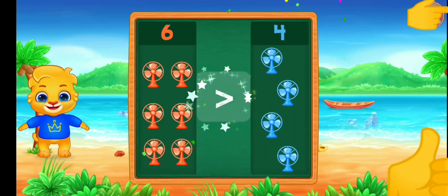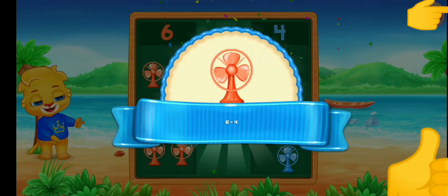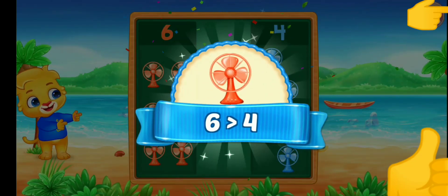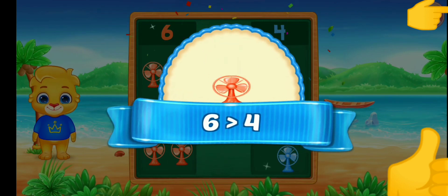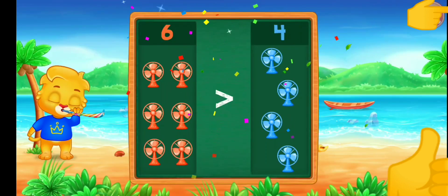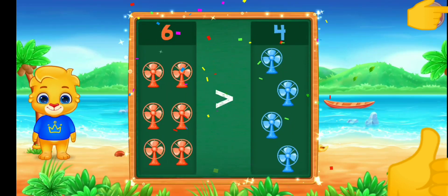Greater than — six is greater than four. Hooray!